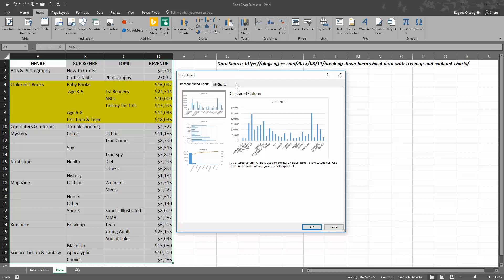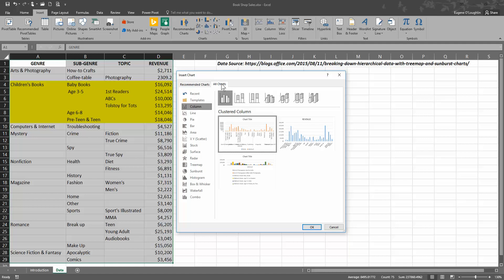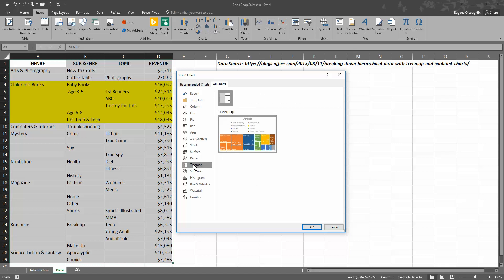That will show us some charting options in Excel in the Insert Chart window. We don't see a tree map in the recommended charts, so we need to go to the All Charts tab. Down along the left-hand side, near the bottom, is the tree map option. Select that.